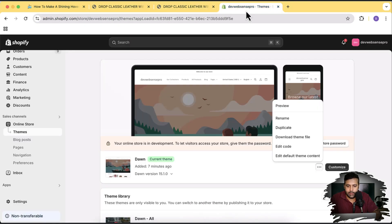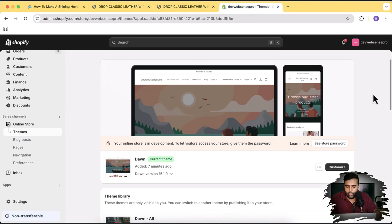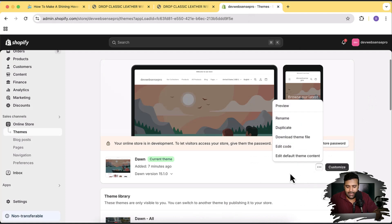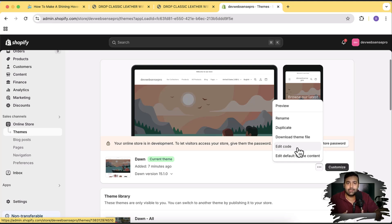Let's go to our code editor — click on the three small dots from the theme and then click on Edit Code. Before editing the code, make sure to have a duplicate of your theme in case you're working on a live theme. I always recommend having a duplicate version so that if something goes wrong, you can easily revert it back. Now click on Edit Code.